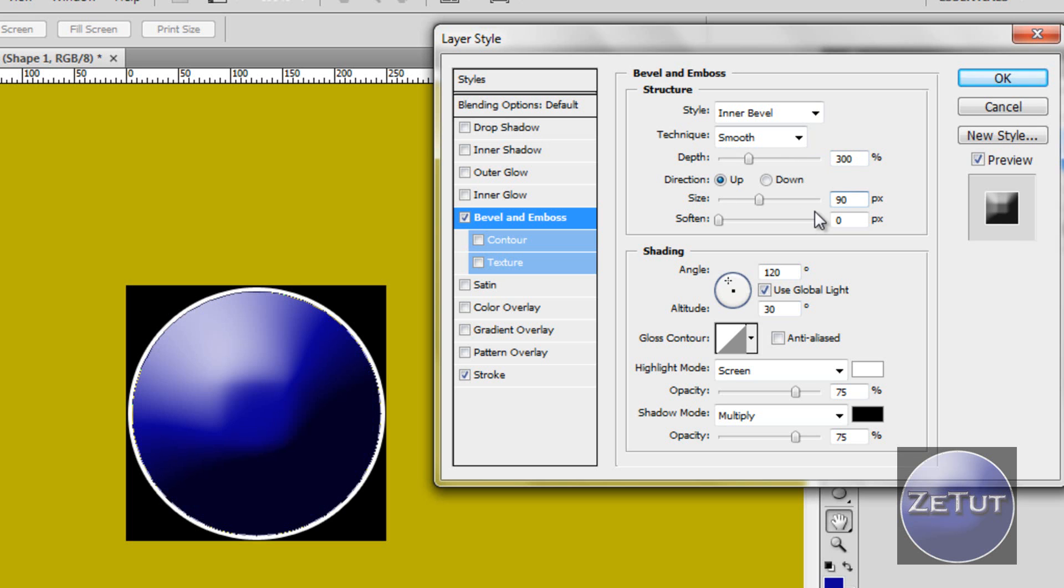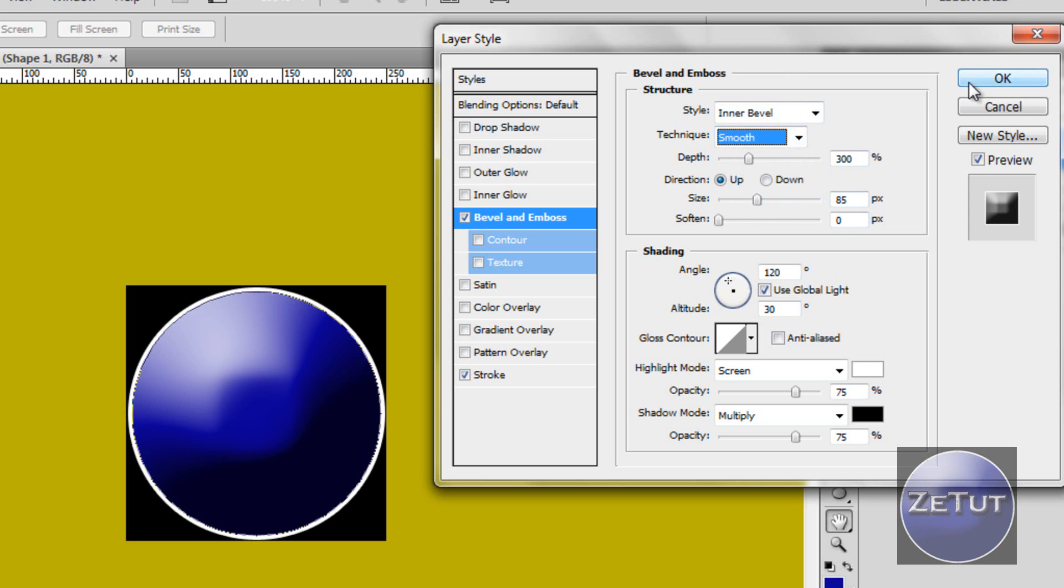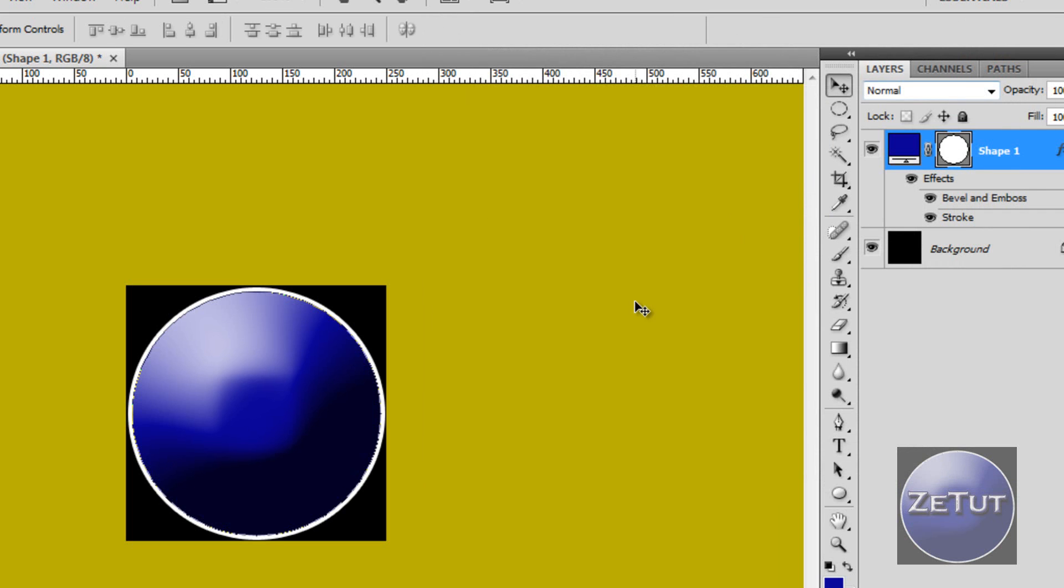90 is a bit much. Maybe 85. Yeah that looks good. And click ok when you're ready with that. You can mess around with the other options. It's up to yourself after all it is your logo. I'm leaving mine as inner bevel because honestly I do think that is the best. So that's basically the hard part done as they say.